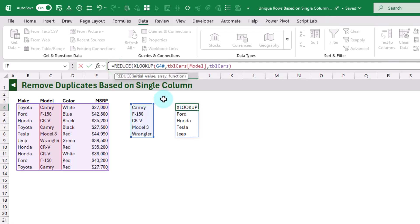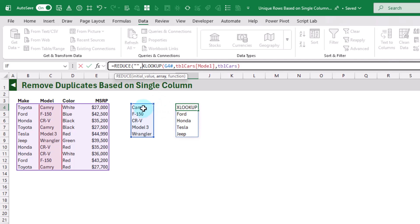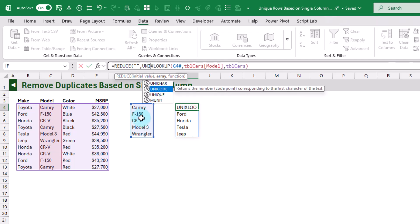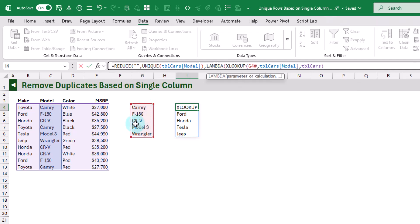We can use REDUCE and it's going to take an initial value — we're just going to use an empty string — and then it's going to take the array that we want to loop through. In this case it's going to be the unique values, which we'll calculate inside the REDUCE function based on our model column. Then REDUCE requires a function — a custom calculation using LAMBDA — that it's going to perform for each of the values in our array.